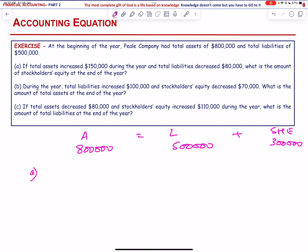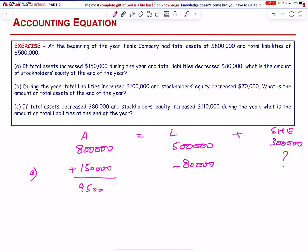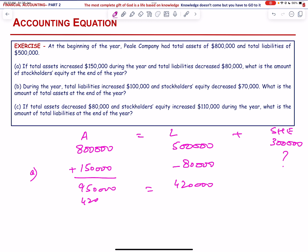If total assets increase by 150,000 and total liabilities decrease by 80,000, what is the amount of stockholders' equity? New total assets are 950,000 and new liabilities are 420,000. So 950,000 minus 420,000 gives us the new stockholders' equity.